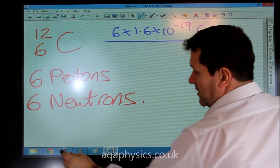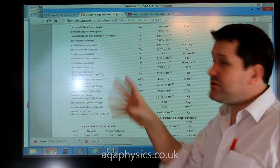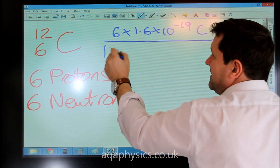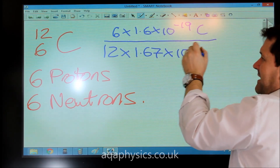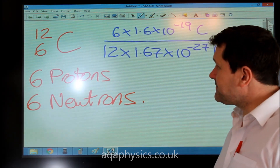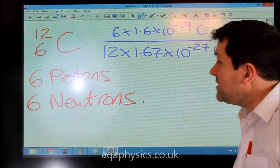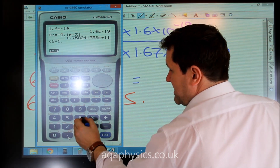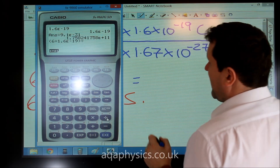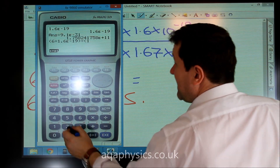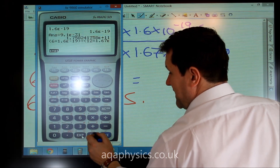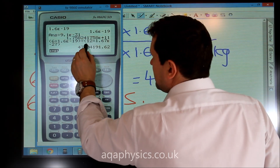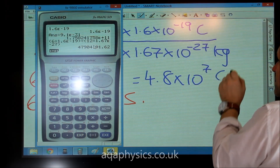For the mass, we look at our formula sheet and see that the mass of a proton and a neutron are roughly the same, so it's fine to treat them as equal. We've got six protons and six neutrons, so 12 total, giving a mass of 12 times 1.67 times 10 to the minus 27 kilograms. Putting that into the calculator — 6 times 1.6 times 10 to the minus 19, divided by 12 times 1.67 times 10 to the minus 27 — gives a specific charge of 4.8 times 10 to the 7 Coulombs per kilogram.